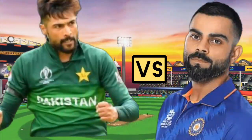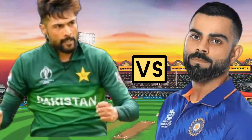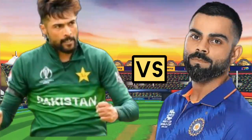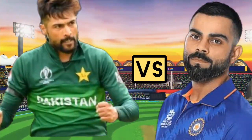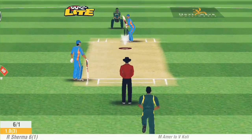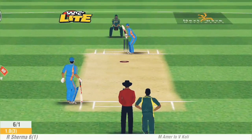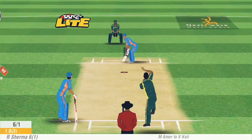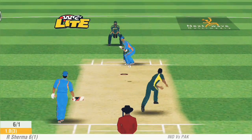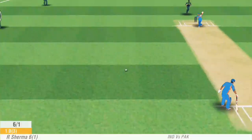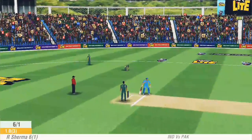Mohammad Amir vs Virat Kohli. Virat Kohli needs 17 runs in one over. First ball on the way — he just guided it toward extra cover.